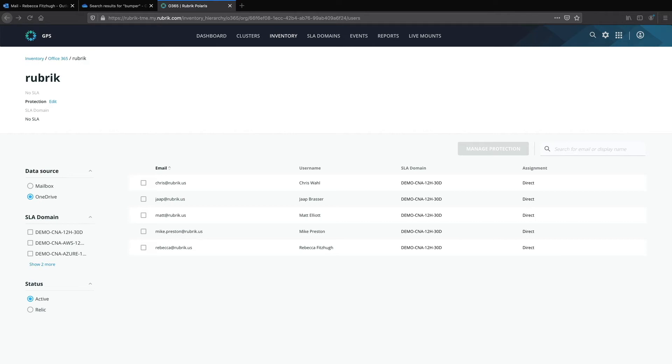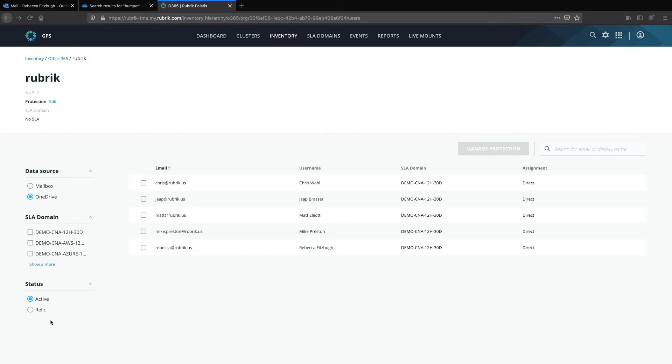Now note that you can use the same SLA domain or a different SLA domain for email versus OneDrive. This can be handy if you have different retention mandates for different types of data. So underneath the toggle for data source, notice that you can additionally filter by SLA domain and by object status. Active of course means that this is an active OneDrive account. A protected OneDrive may become a relic object if the user is deactivated. The existing snapshots will continue to be managed, archived and eventually expired by Rubrik unless you choose for the system to do otherwise.